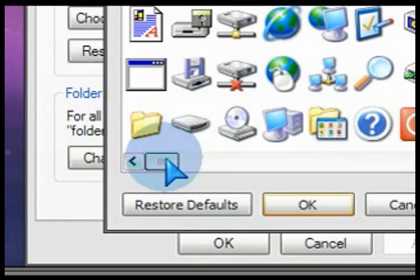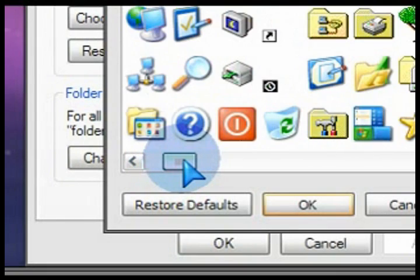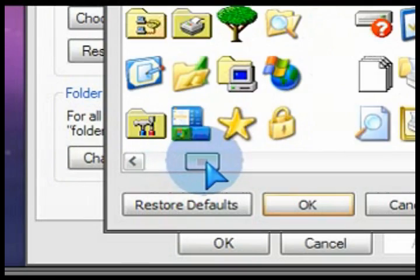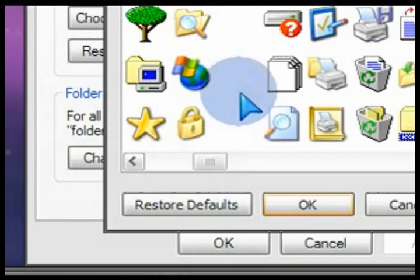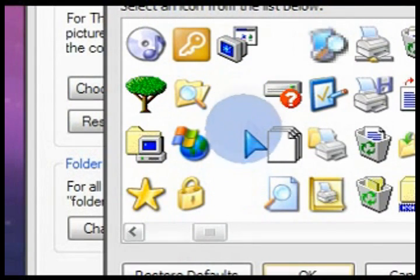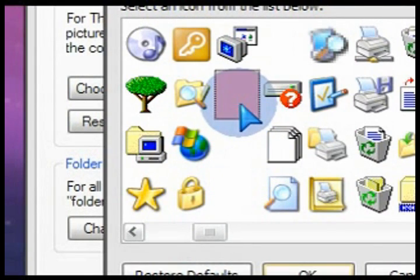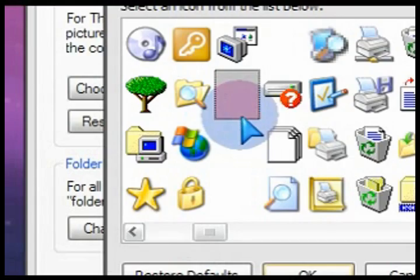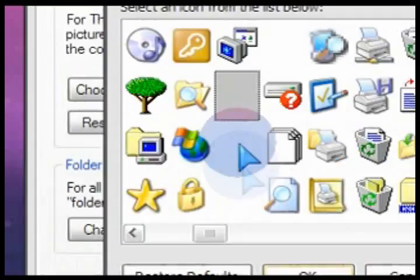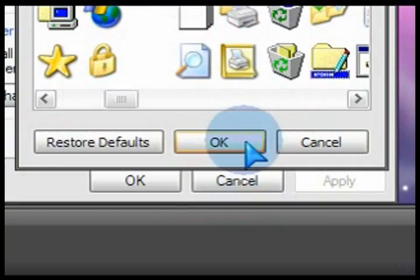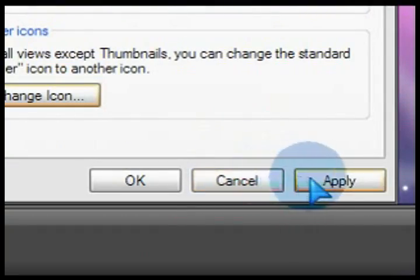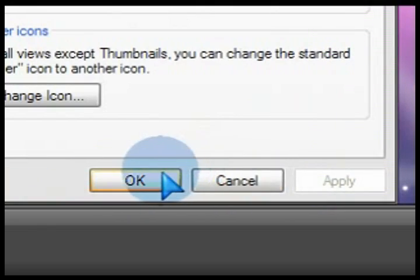So all these System Default icons, we're going to scroll over and find a blank one basically. So here's a blank space. When you find that blank space, select that top area and you'll notice that it selects a blank icon. Then press OK and apply and then you're done.